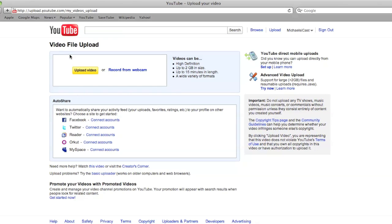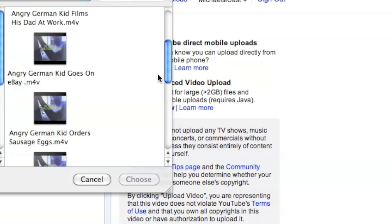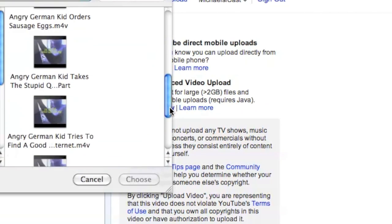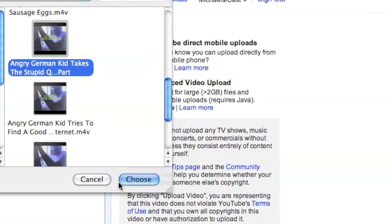Hey guys, today I am going to show you how to upload a video to YouTube. Click the upload video button. Now you are going to see me upload a new Angry German Kid episode.